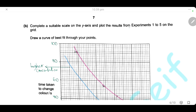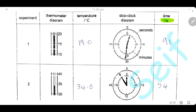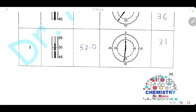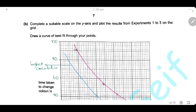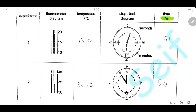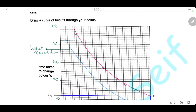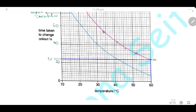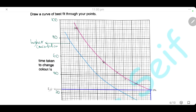Complete a suitable scale on the y-axis and plot the results from experiments 1 to 5 on the grid, then draw a curve of best fit through your points. The highest reading is 91 seconds and the smallest is 31 seconds, so we will scale the y-axis: 0, 20, 40, 60, 80, 100, covering all readings up to 91. We will then draw a curve of best fit using temperature and the time taken for the color change.